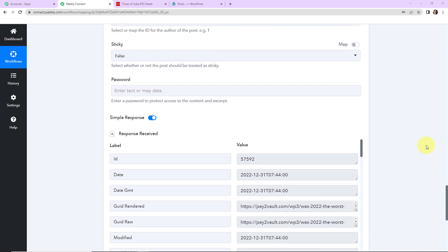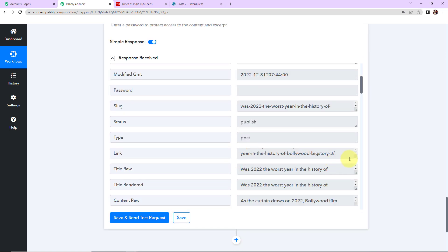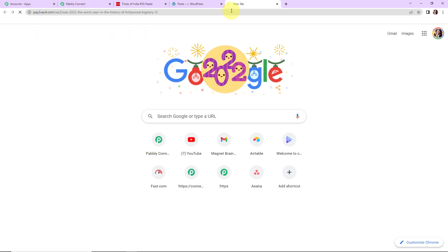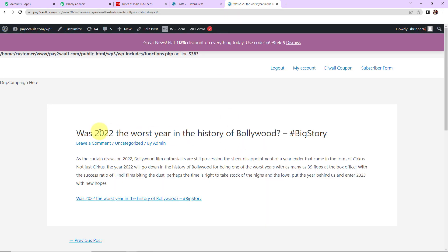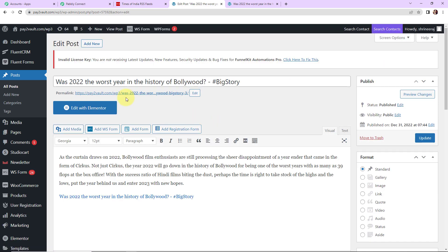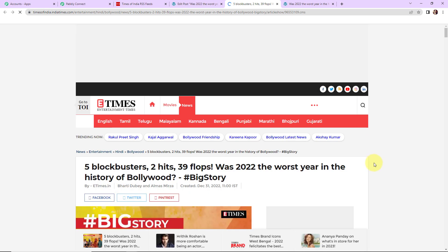Here we can see that we have received the API response and this is the link to the created post. Let me copy this link, open it in the browser — and yes, here you can see the title and then the content snippet with the link to the full story. Going to WordPress to verify — these are the various posts, and clicking on the new one we can see again the title, the snippet, and the link to the story. Clicking the link directs to the main story. I hope this is absolutely clear.